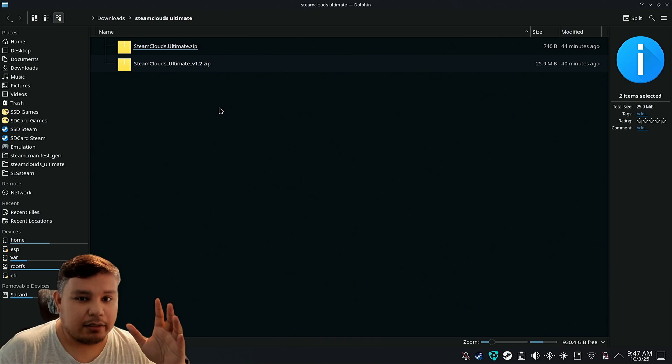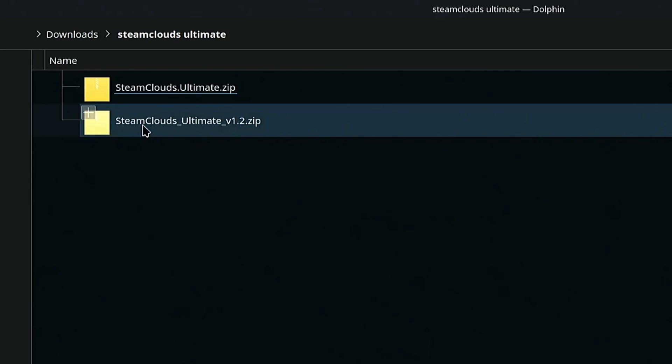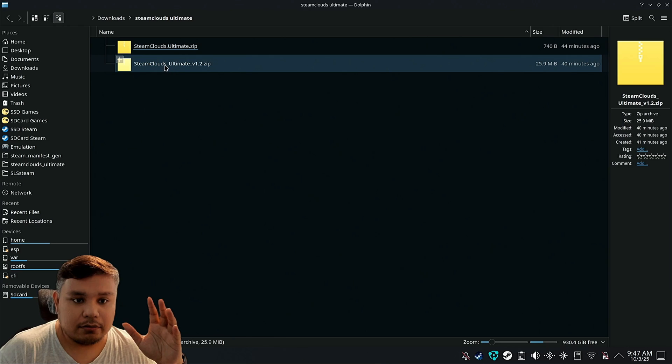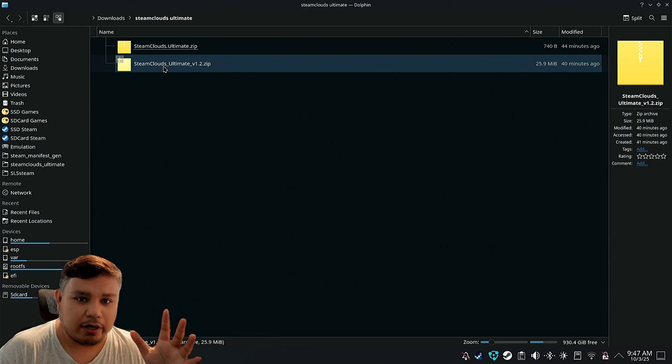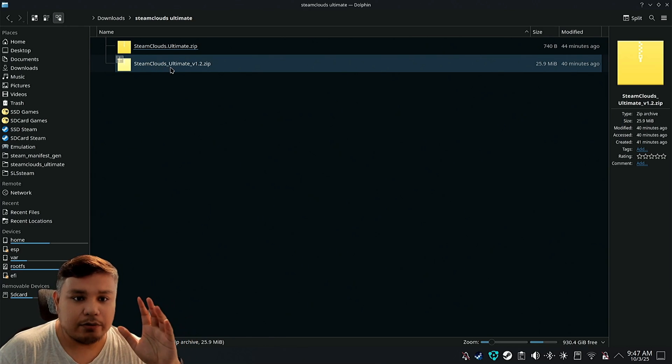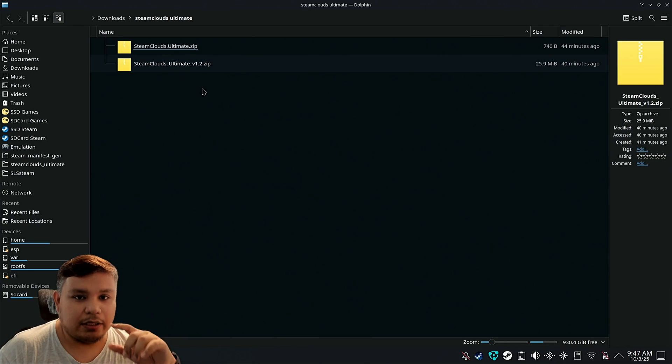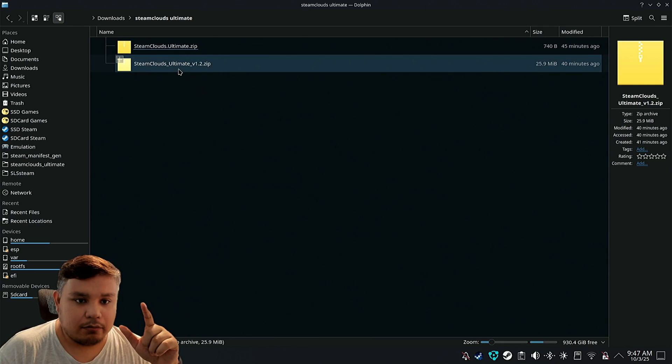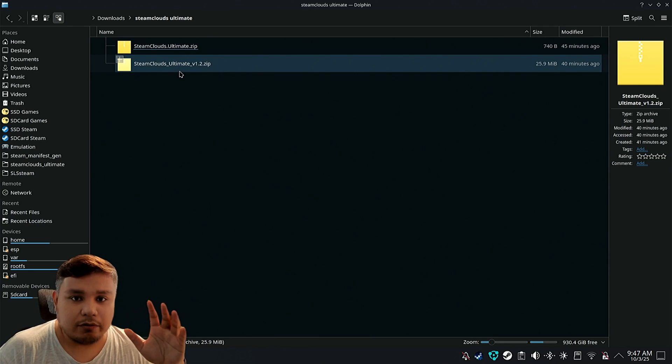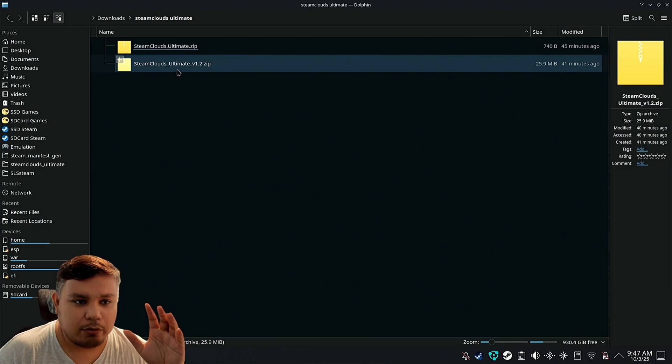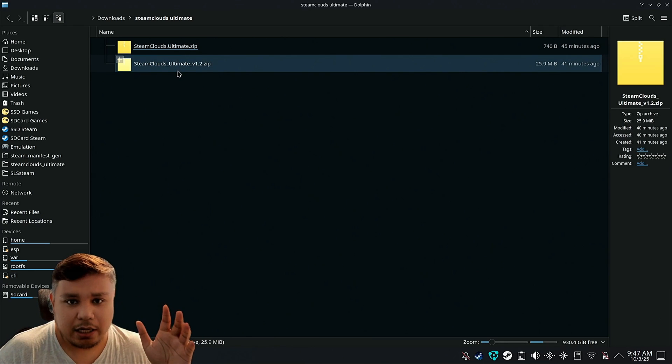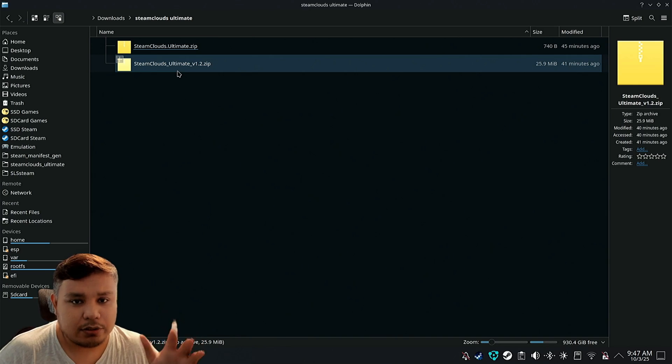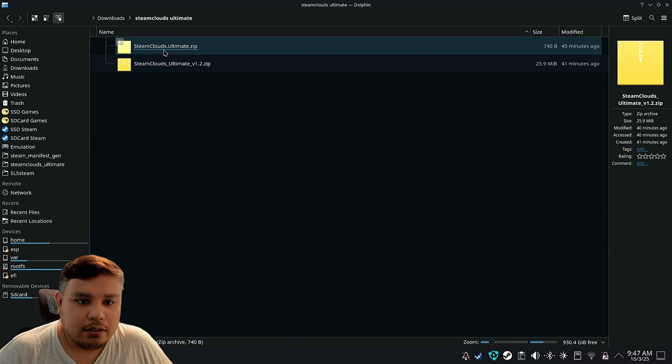And then in the website, find this, you should see it right away, Steam Clouds Ultimate, and then click download. There's going to be lots of ads. You're probably going to need an ad blocker or just pass the ads.